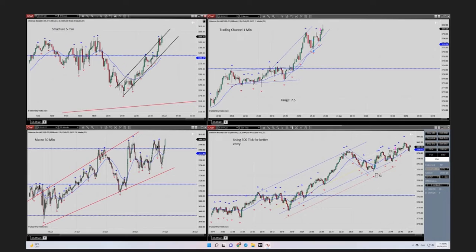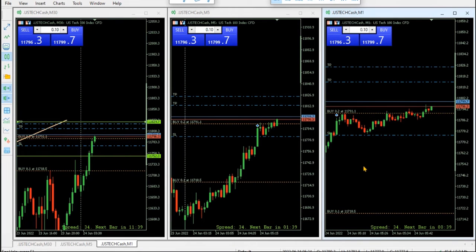Another trader also posted a trade on the MES S&P 500 contracts and will create a separate video on that. It again follows the five algorithms of the PATH system — the entry was here, with a stop loss set and the target reached. Thank you for sharing this trade.